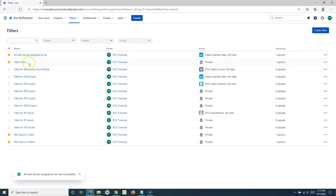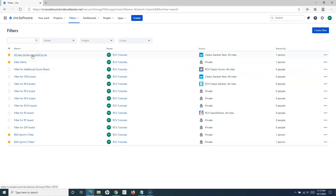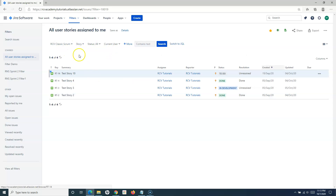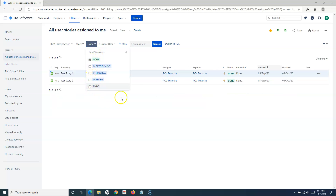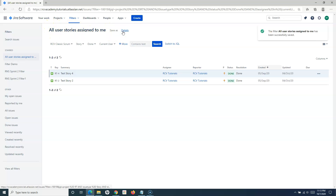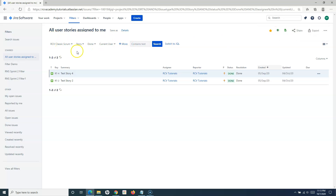Another option is if you want to completely change the query behind a particular filter. Simply open the filter and edit the query directly. For example, you can change it to show only issues in the Done state and all user stories assigned to me. Once you've made the changes, click Save to save it in the same filter, and the filter will be updated as per the new search criteria you've defined.